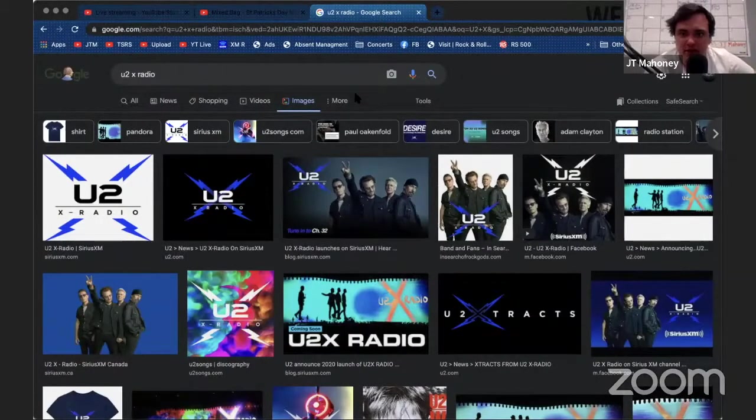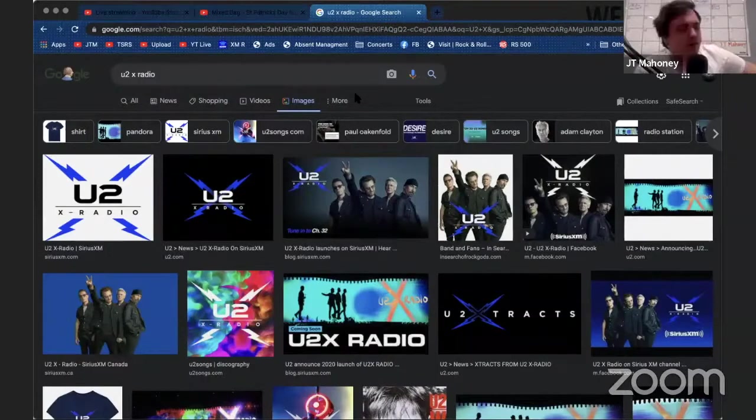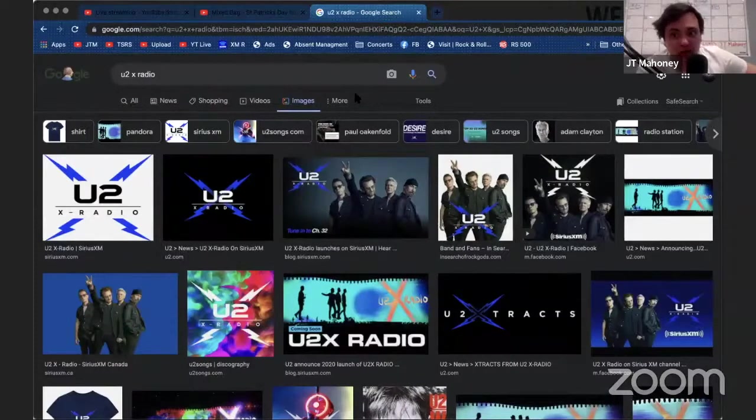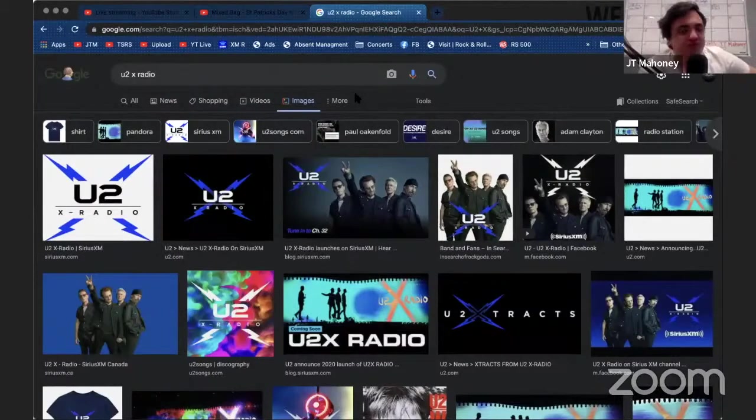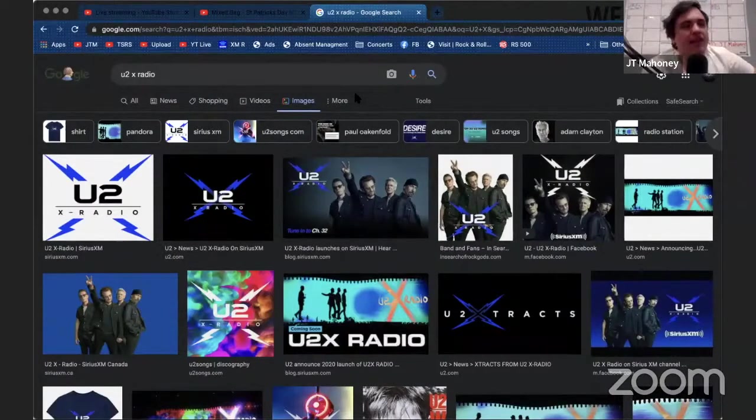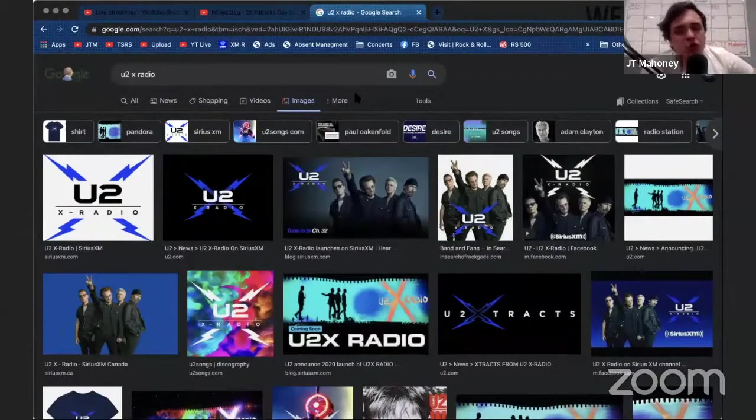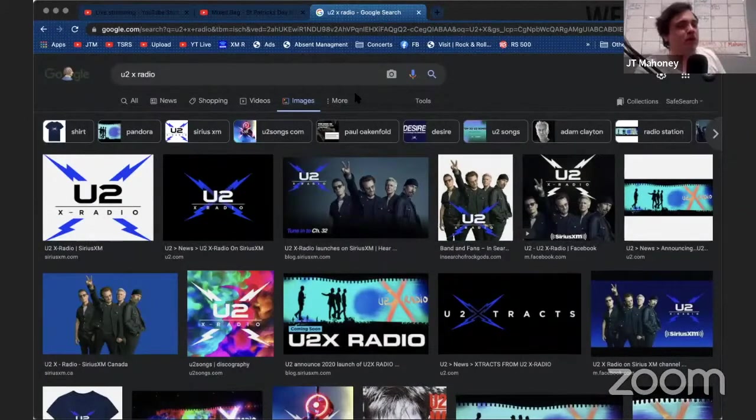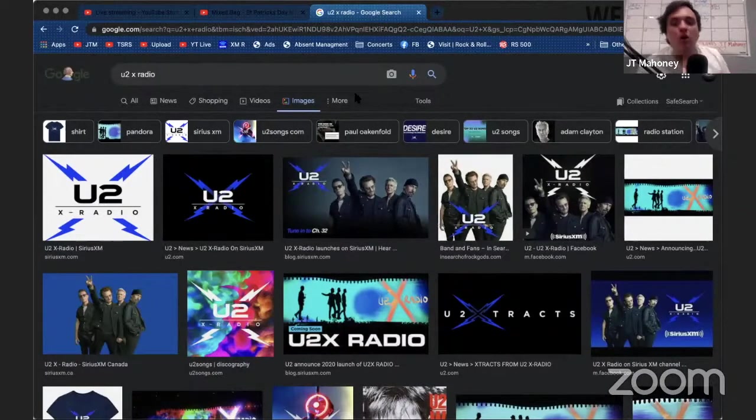One of the things I love about U2X Radio so much—I love it so much—is because they don't just play U2 24/7. No one can listen to that forever and ever. You can't just listen—some people could, but the vast majority of people couldn't.